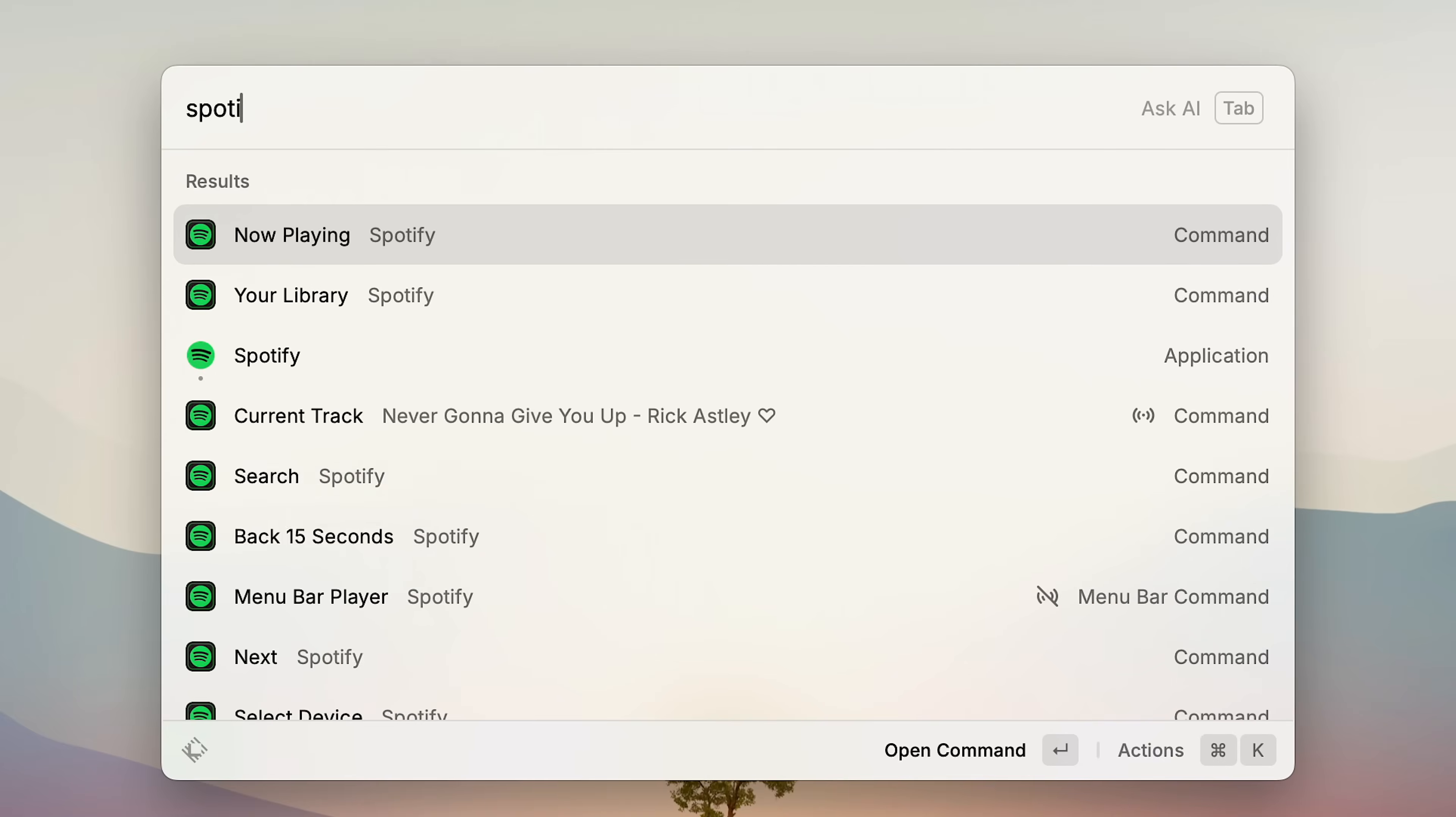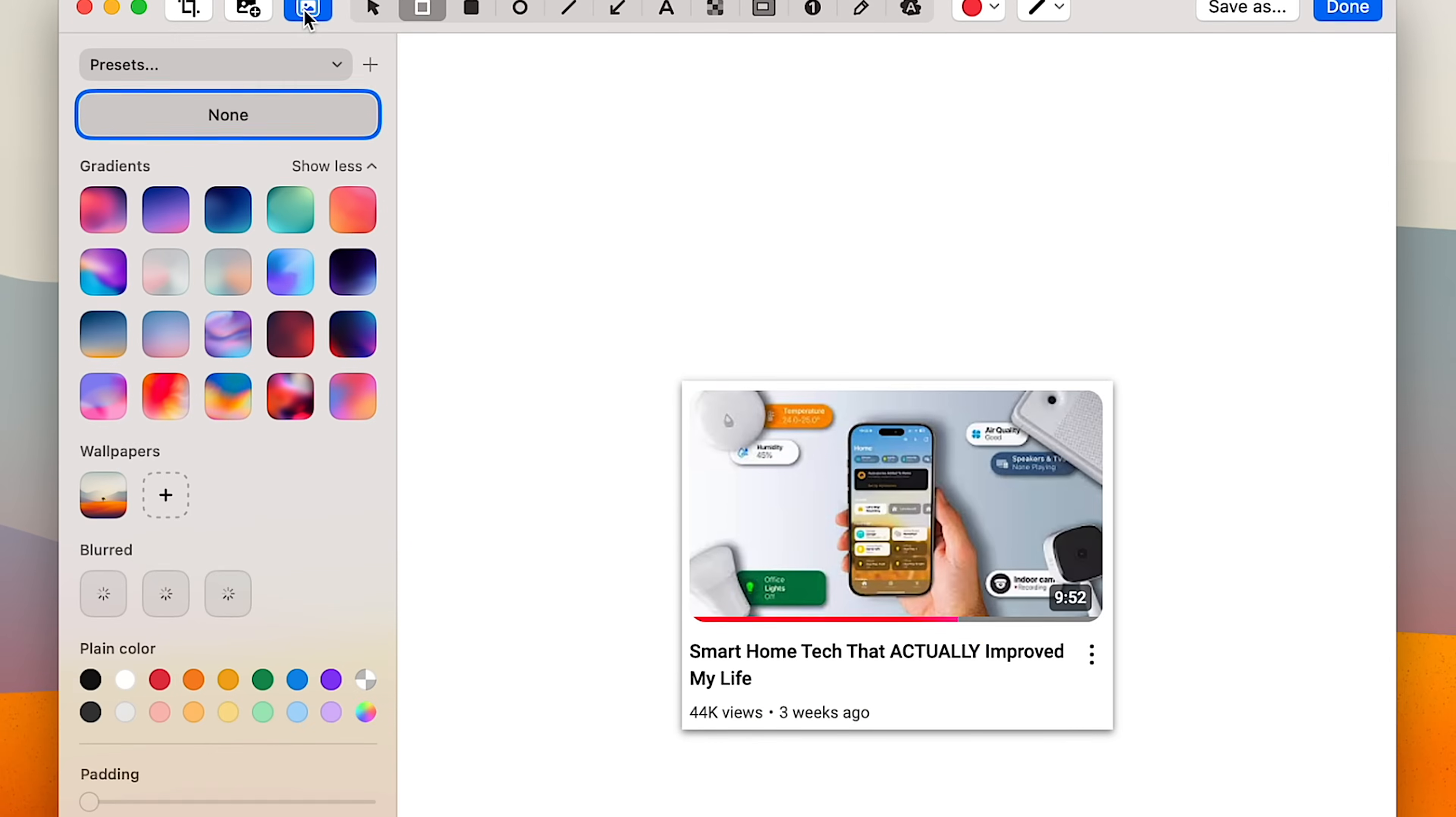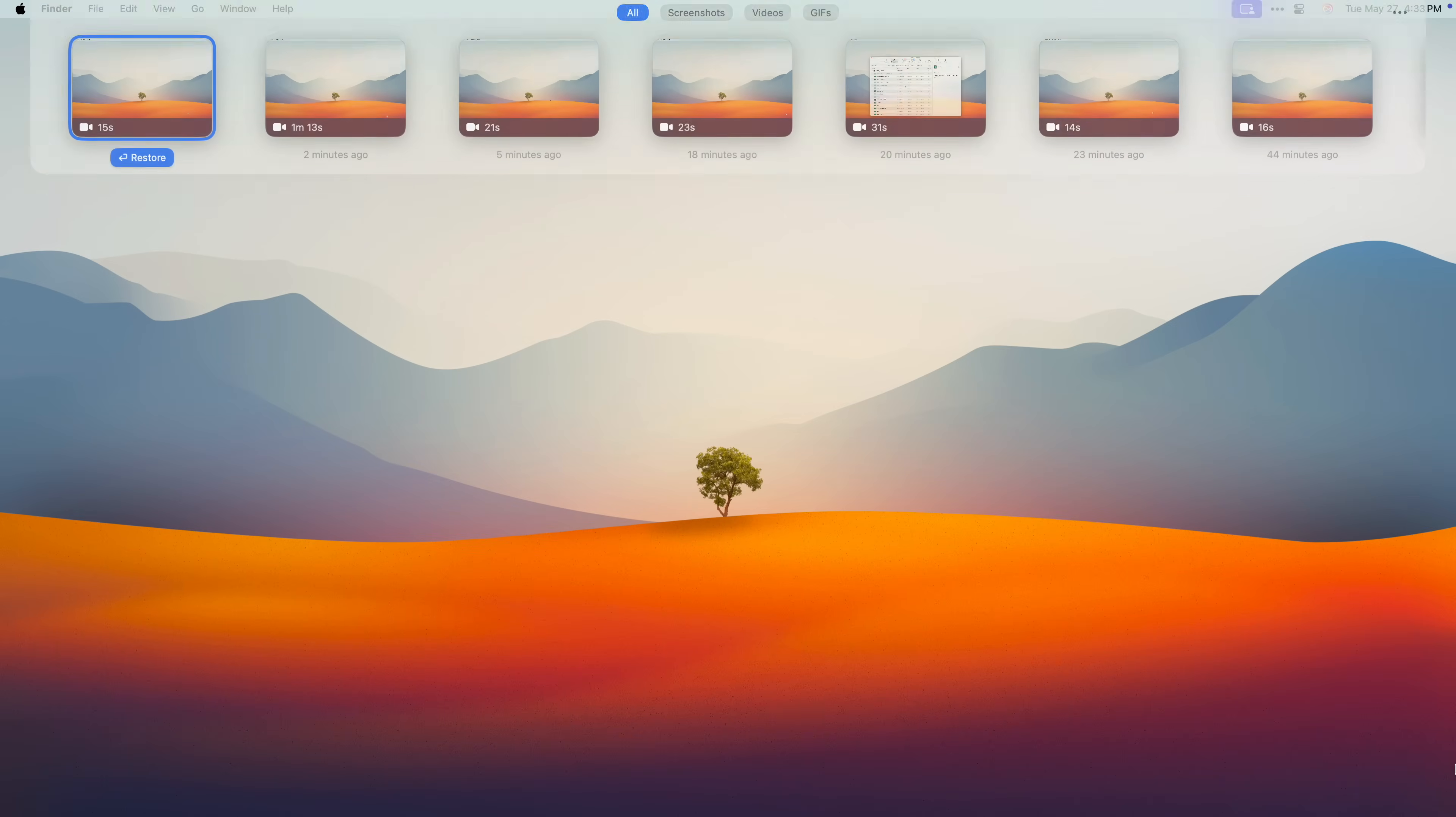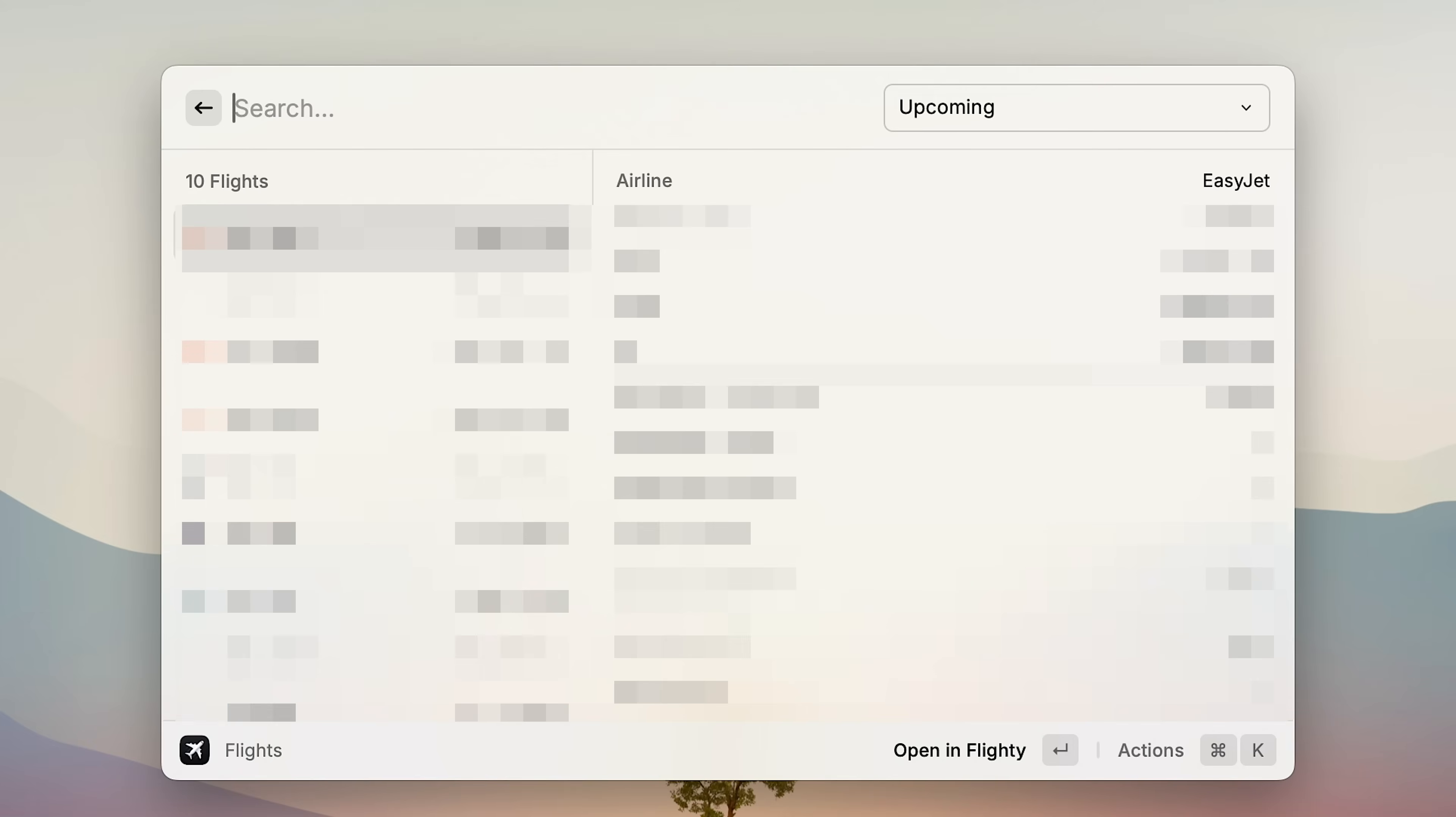But Raycast doesn't just replace apps, it makes the ones you already use way better. Like this Spotify extension that lets you control your music, start songs or playlists, and run a ton of other commands. I also use CleanShotX, which if you don't know, it's by far the best screenshot tool out there, and Raycast makes it even better. There's a ton of commands you can do with it, but the two I use the most is OpenHistory and RestoreRecentlyClosed. Very nice. I also use Parcel, which tracks my deliveries, and Flyity for my flights, and I can access both straight from Raycast.